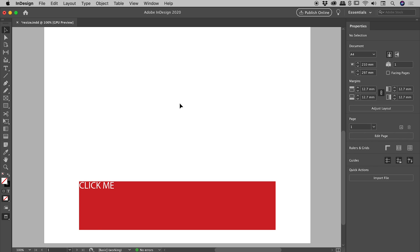We are here inside of InDesign, and I'd like to show you how we can set up a text box to automatically resize to fit the text contained within it.